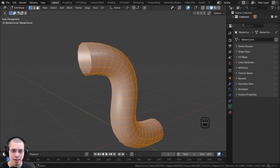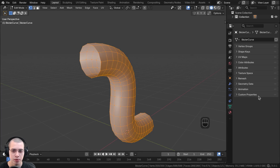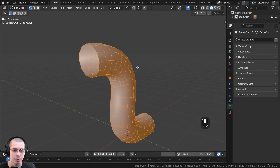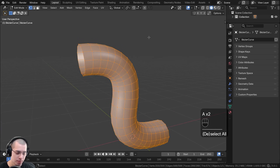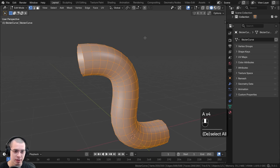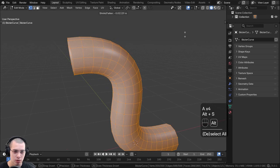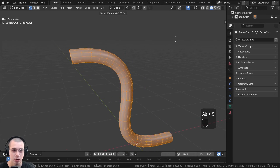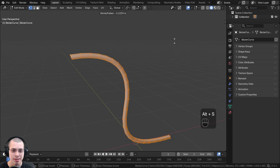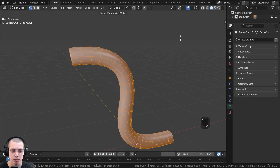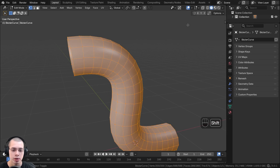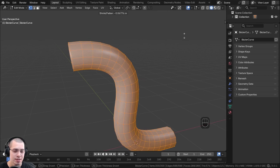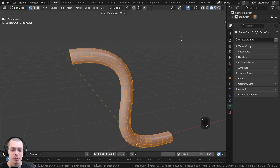Now I'm also not able to change the thickness of the curve using the bevel option on the curve settings. However, if I go into edit mode and select everything with the A key, I can press Alt+S. Alt+S is going to scale the faces along the normals — the direction that the face is pointing. So that's an easy way to change the thickness after you've converted it to a mesh.